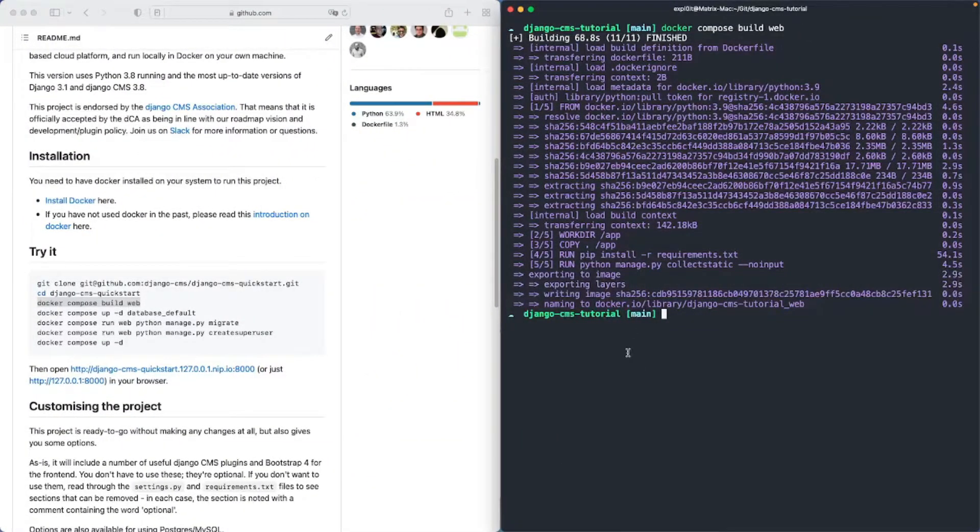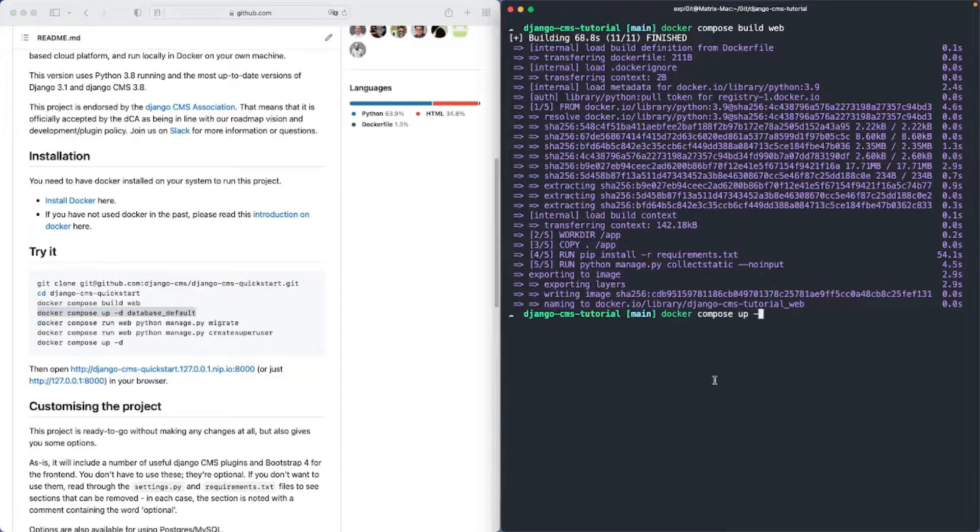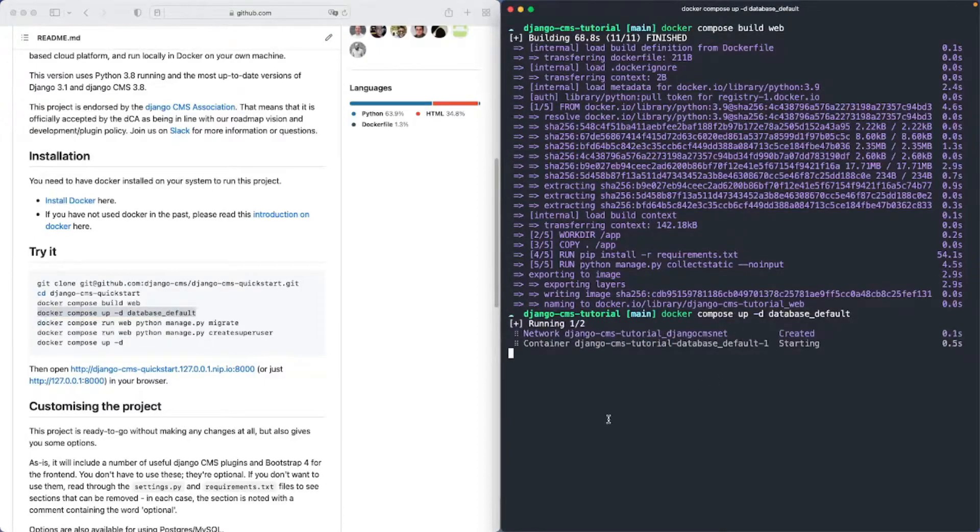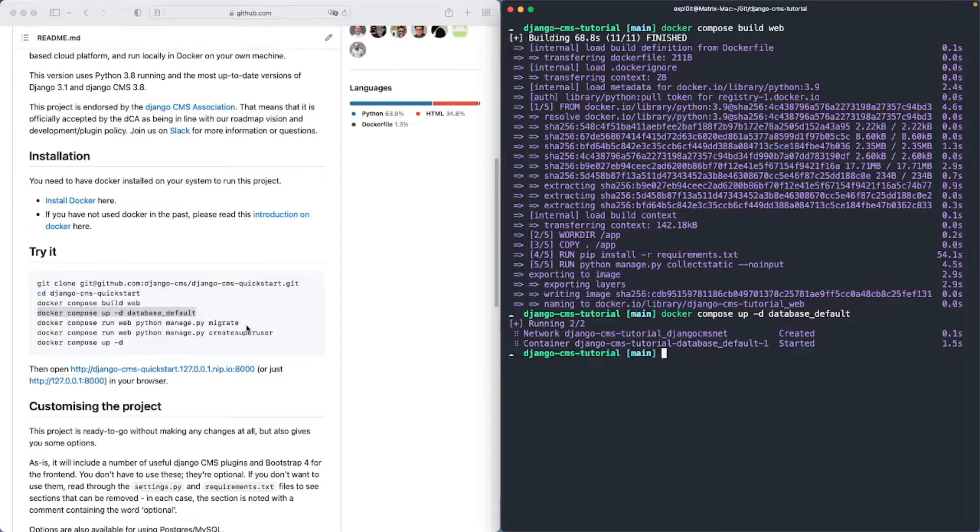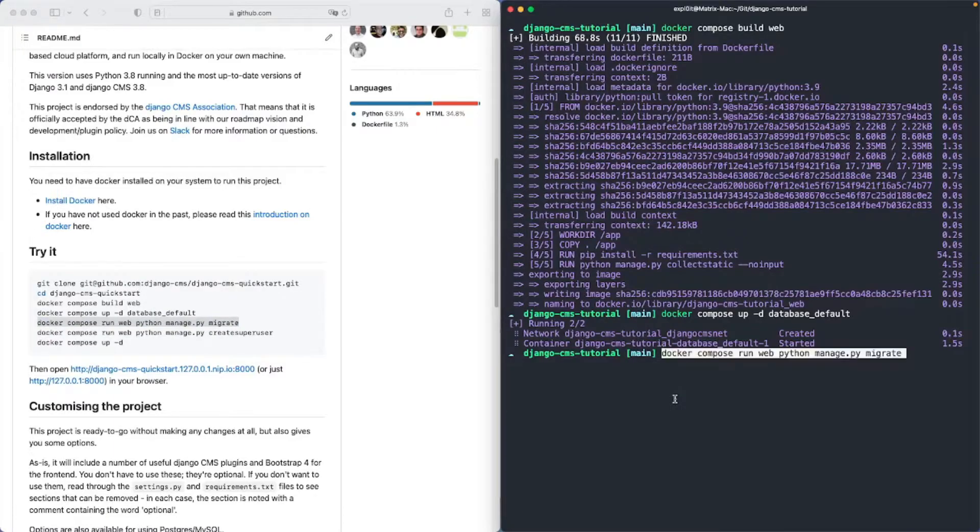Okay if that's done we can start up the database container and next we have to migrate our database tables.